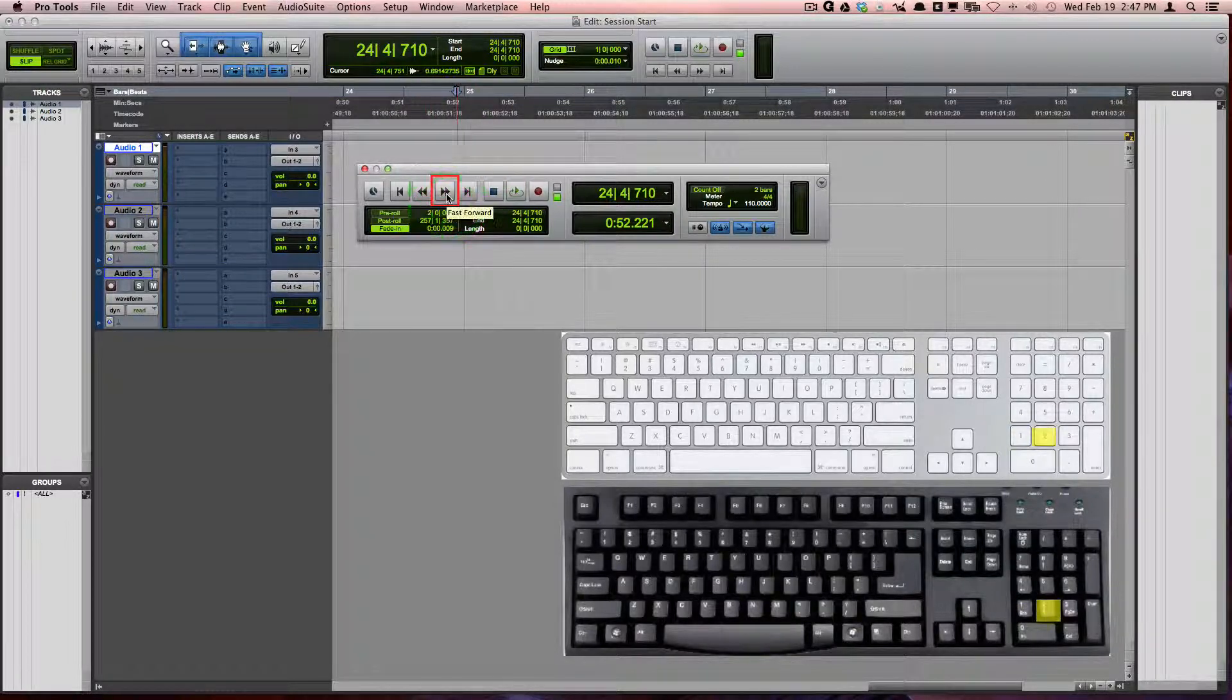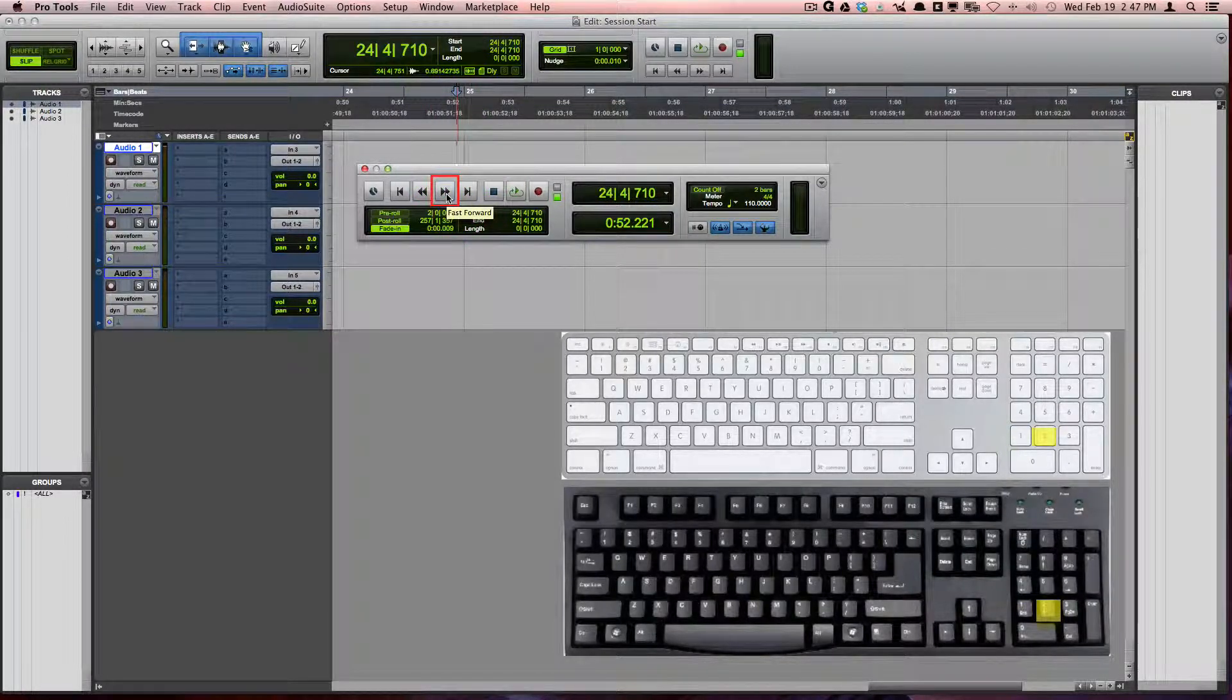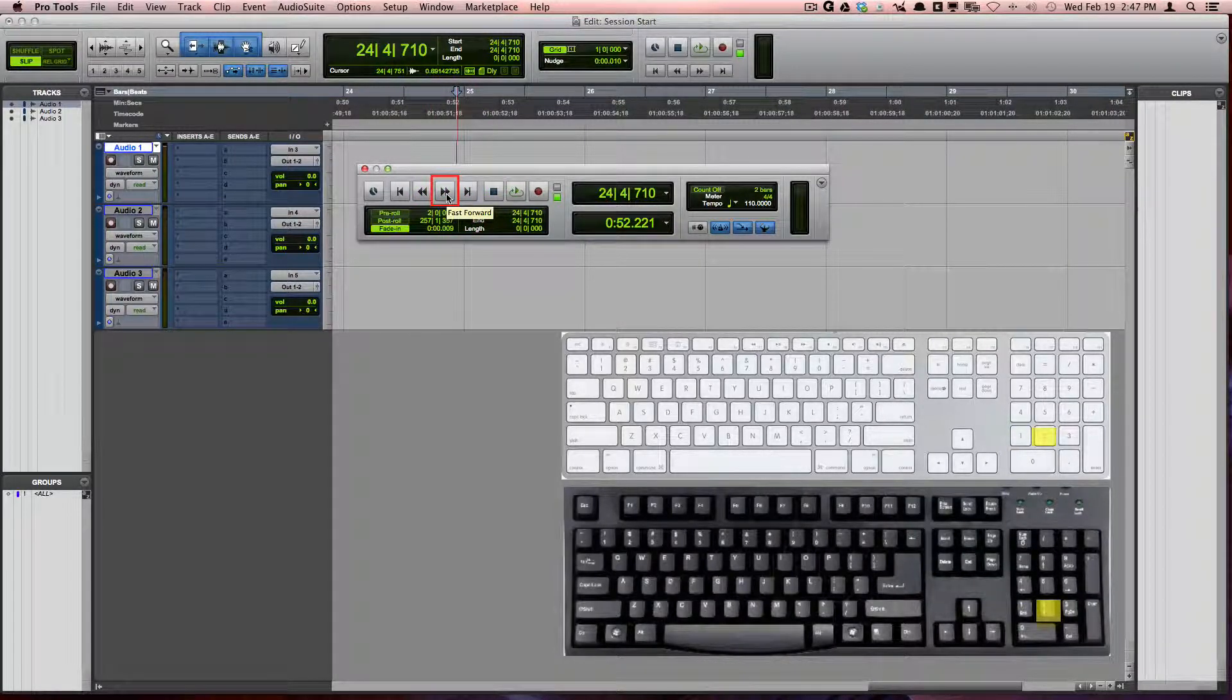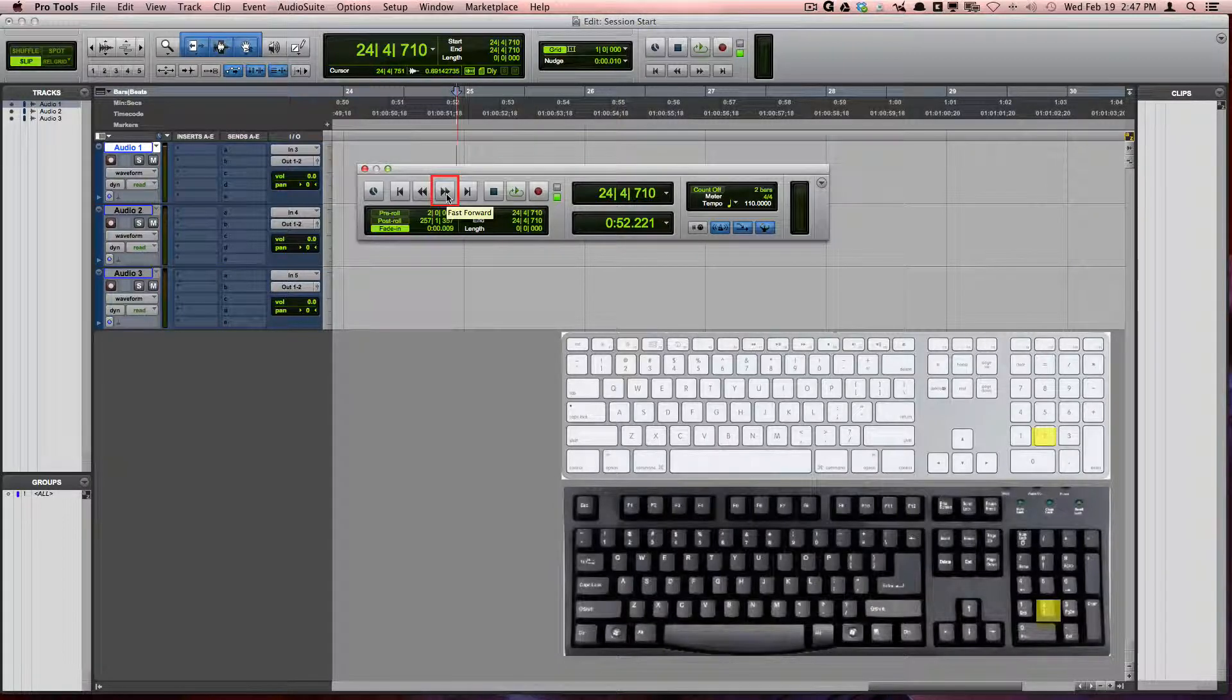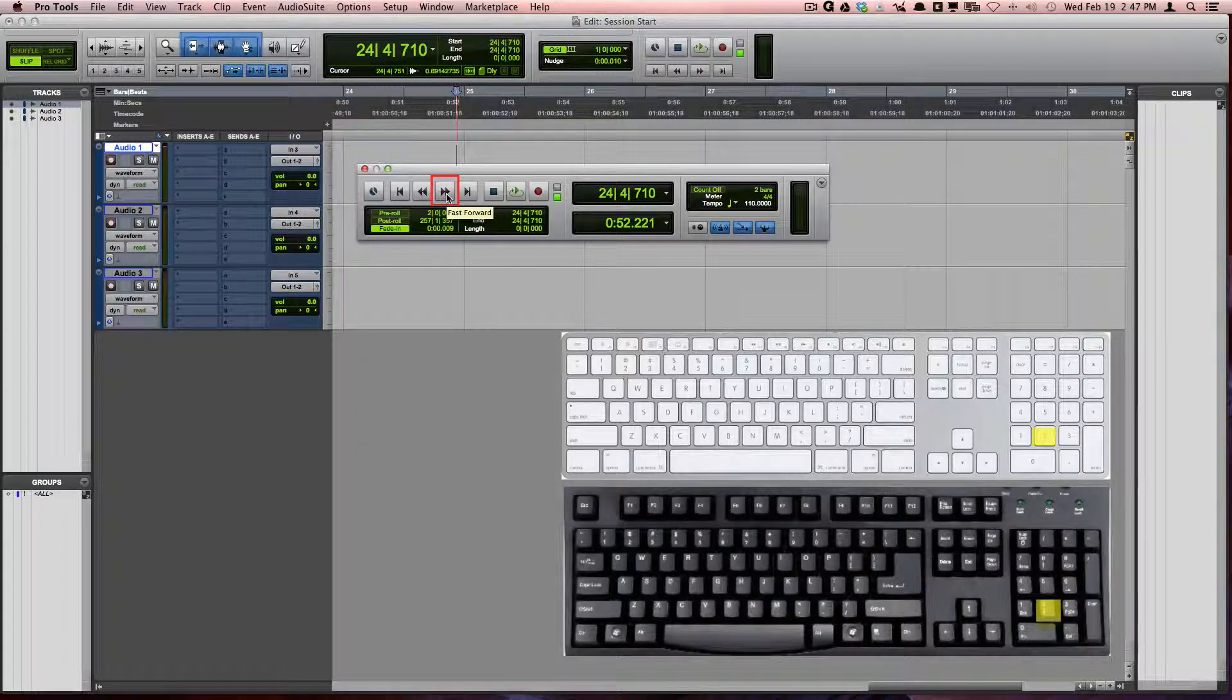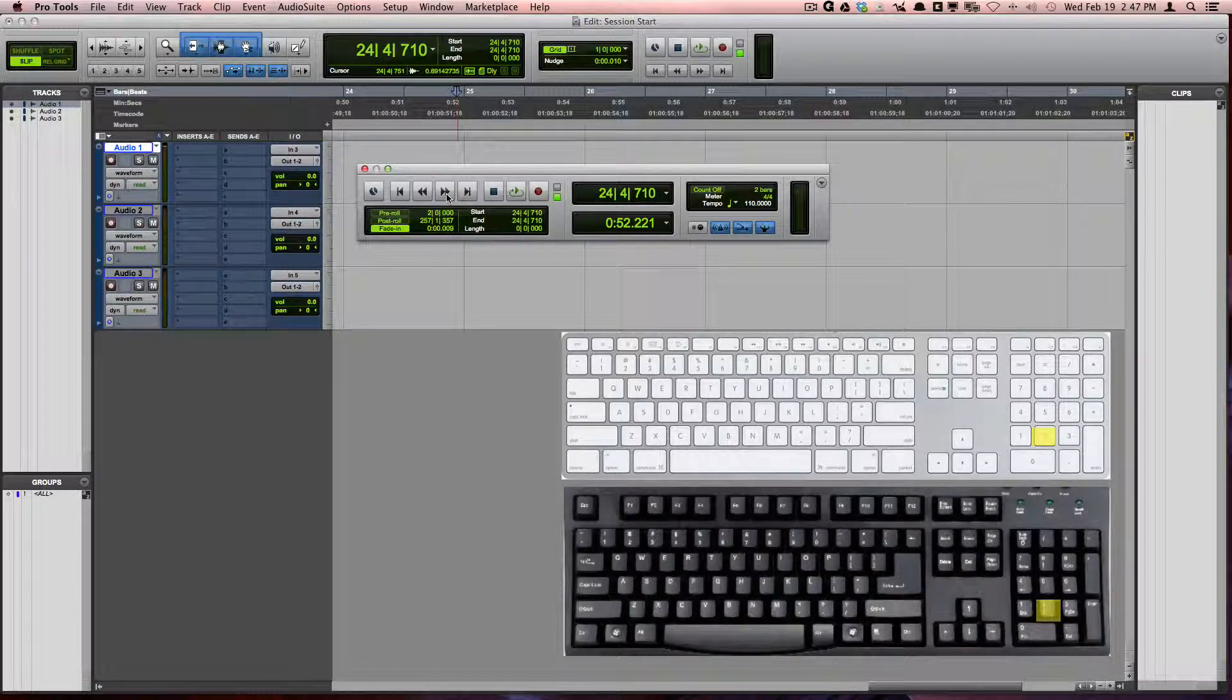Fast forward, which is also number 2 on the numeric keypad, will do the same thing as rewind, with the exception that it will forward your current position instead.